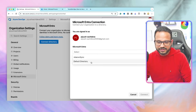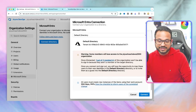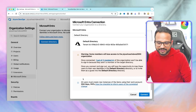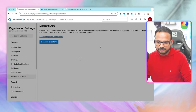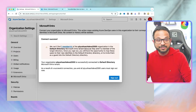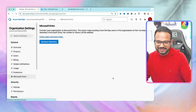I'm going to go with Default Directory. It will say that some members of this organization will lose access because they are not part of that default directory. I will accept that and hit 'Connect'. It will ask for my confirmation again because it will sign me out of this Azure DevOps organization, so let's hit sign out.